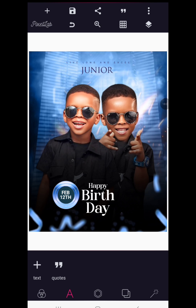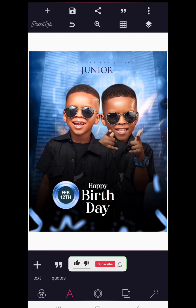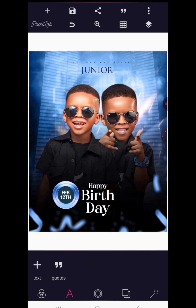That's it for designing this birthday flyer with Pixellab! Save your work and the design is complete. Thank you so much for watching — subscribe to the channel, like the video, drop a comment telling us where you're watching from, and we look forward to seeing you in the next tutorial. Until then, stay blessed — it's Nons Graphics.